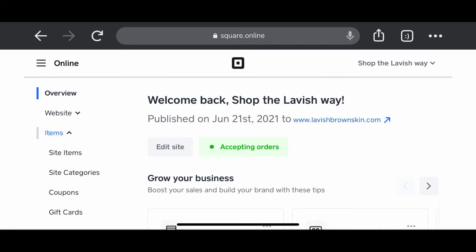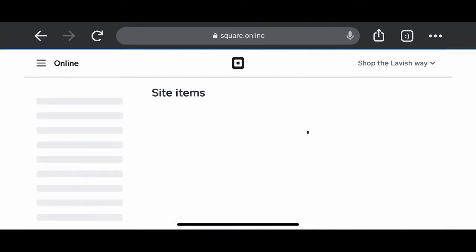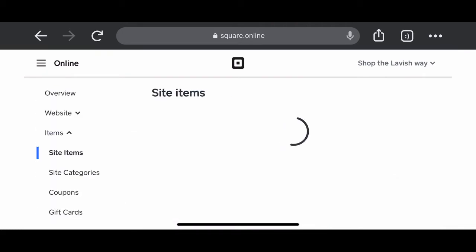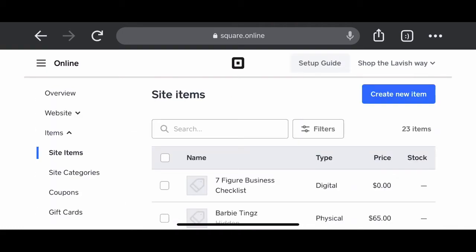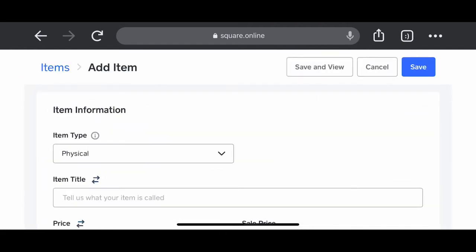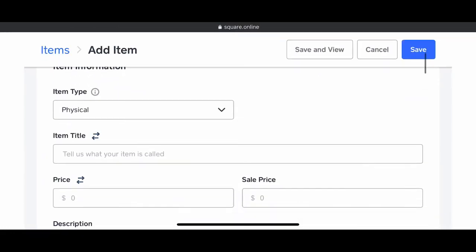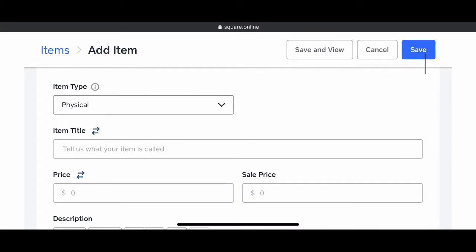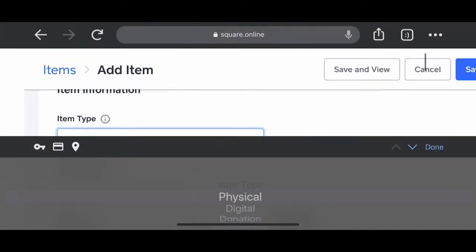Once you've selected online, you want to click site items. This is where all of your products will be. Select create new items and this is where the magic happens.